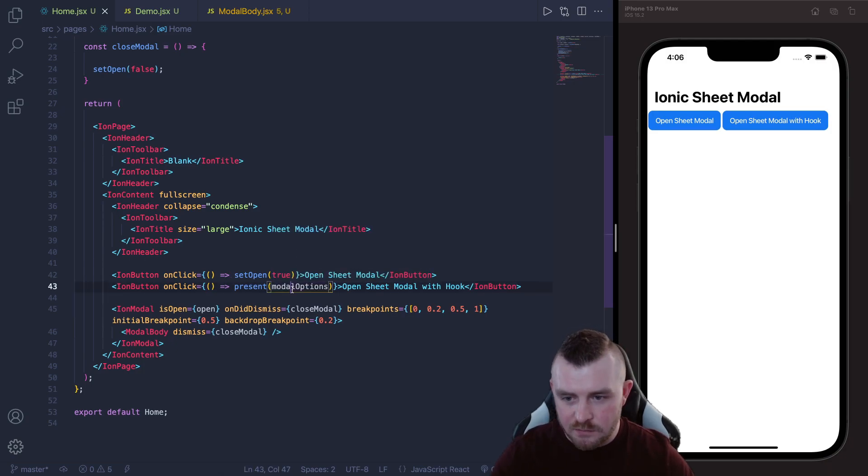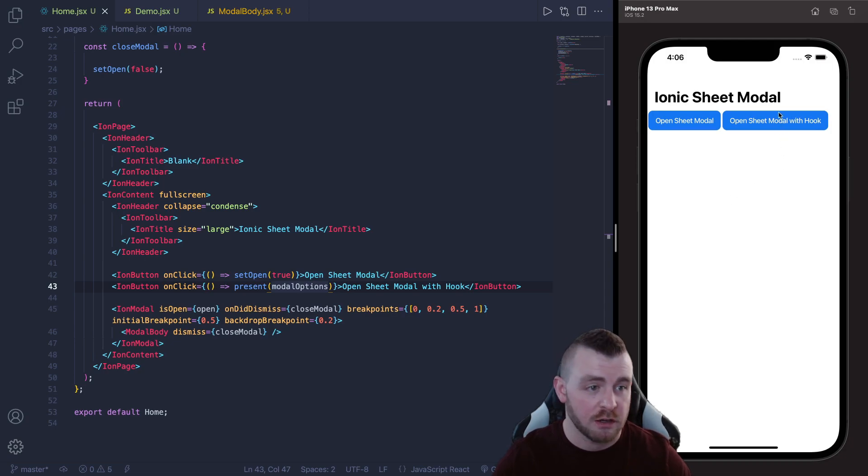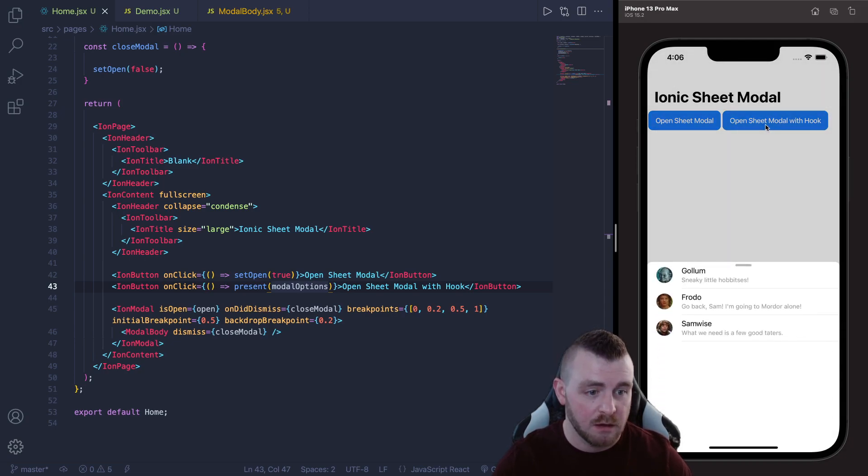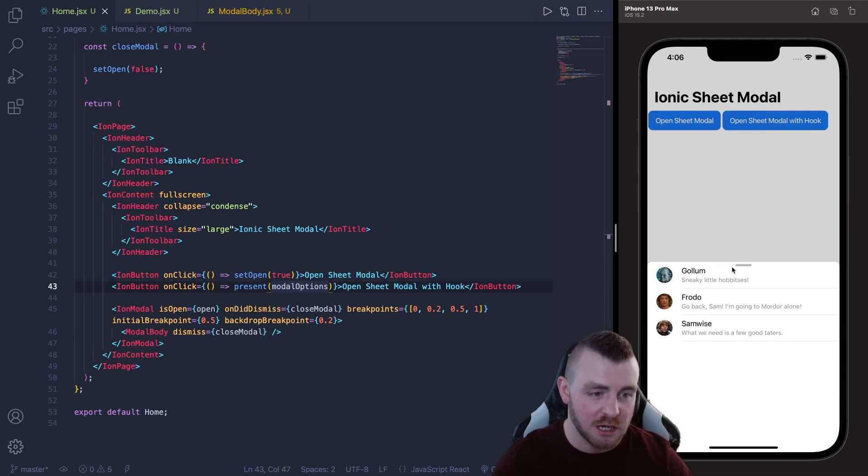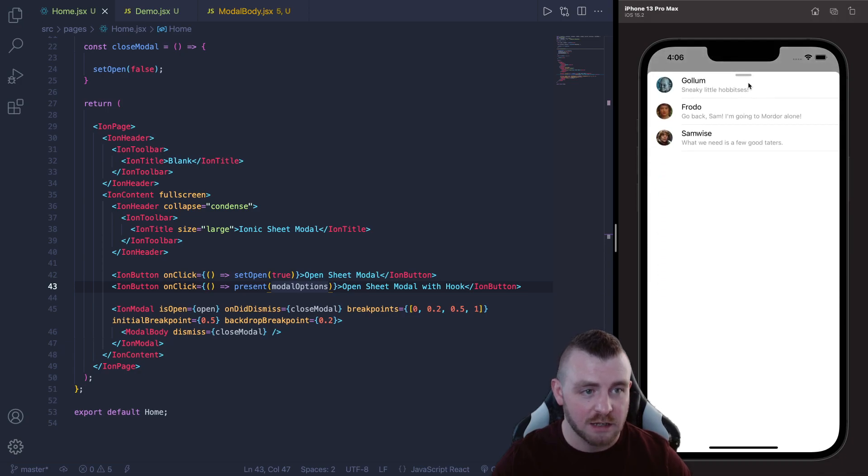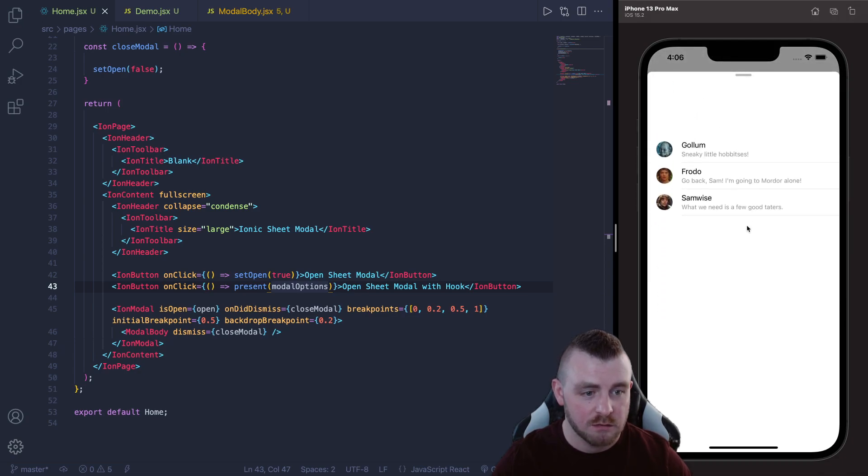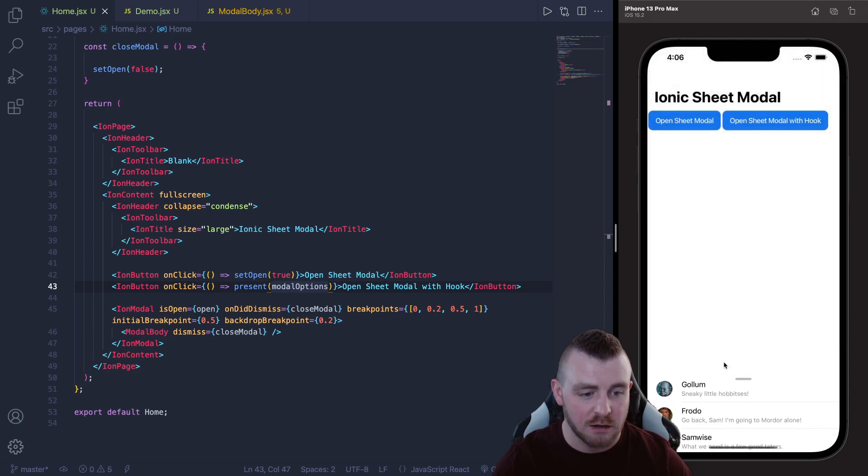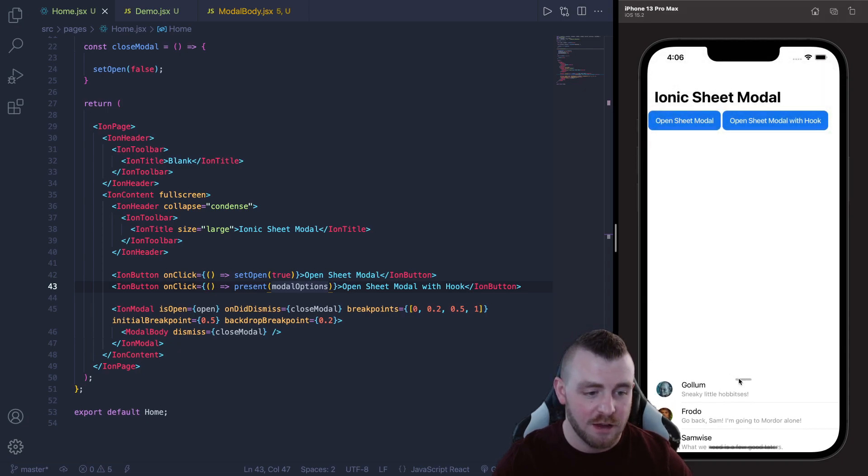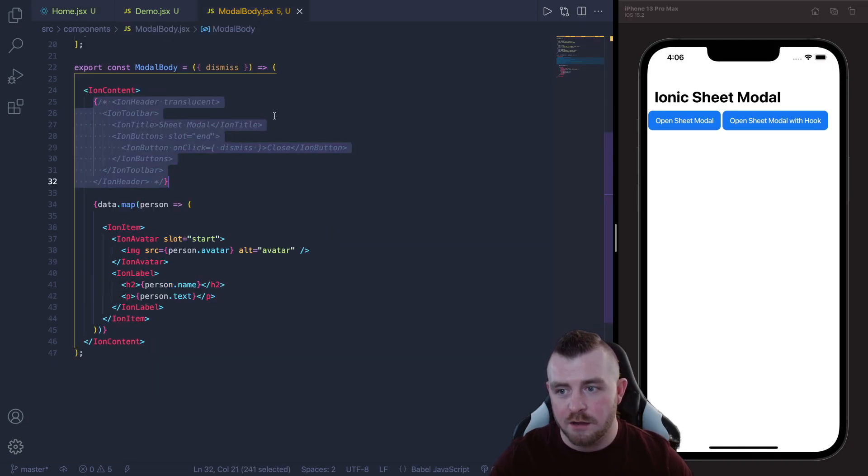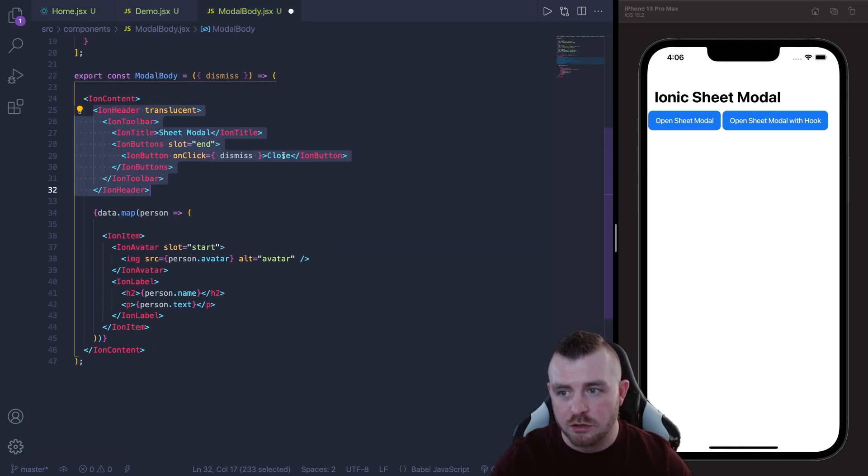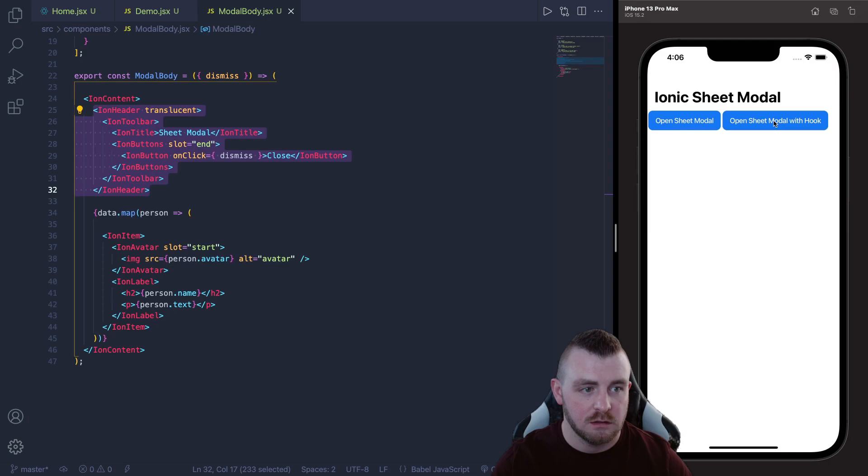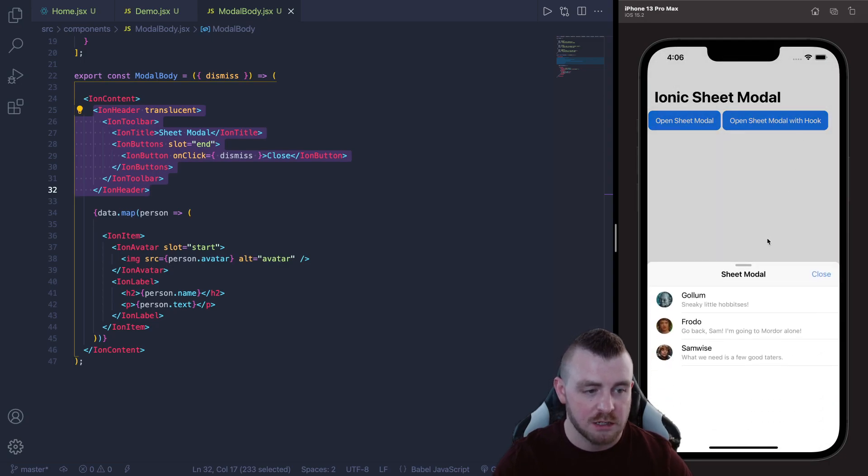So with that set up let's try out our sheet modal with the overlay hook. So let's press this button and you can see the exact same functionality happens. The sheet modal opens up at 0.5, we can drag it to 1, we can drag it back down to 0.5, we can drag it back down to 0.2 and then we can drag it away as well. And the header and the toolbar also works with the hook method as well as you can see, but again you don't need to include the header and the toolbar only if you want to.